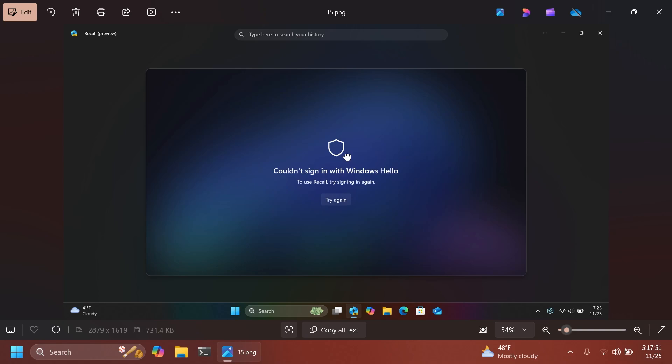As for the normal user, don't worry, Windows Recall won't be enabled on your system if you don't have the right technologies and the right system, like Copilot Plus PC with a certain type of processor, NPU technology, and so on. So don't believe those who try to spread misinformation on the internet. If you don't have a system that supports these AI functions, you won't have Windows Recall on your system.